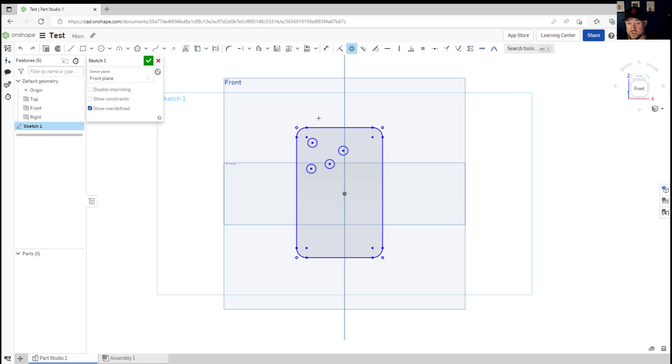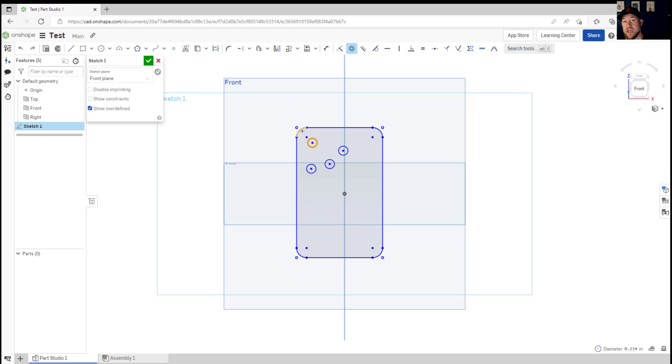So selecting a constraint and then selecting what you'd like to constrain, say this circle, and since we've chosen concentric that's gonna center that in another arc or circle. I'm gonna choose these fillets around the edge and you can see it's placed it.